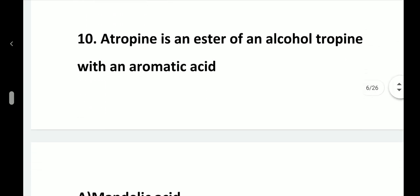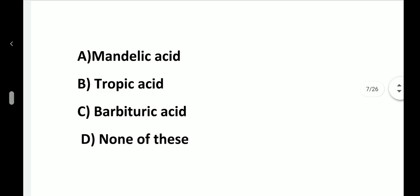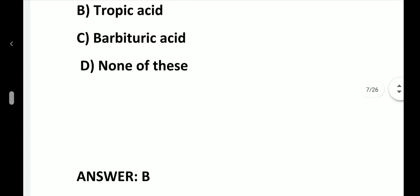Question number 10. Atropine is an ester of an alcohol, tropin, with an aromatic acid: option A, Mandelic acid; option B, Tropic acid; option C, Barbituric acid; option D, None of these. Answer is option B, Tropic acid.